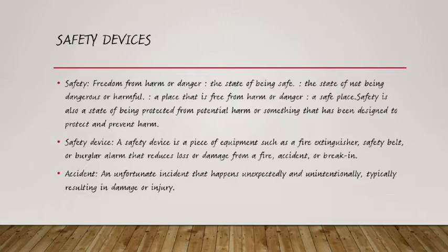What is the thing that is always harmful to human life, especially when we are in the workshop or working place? The major thing that always causes harm is the accident — an event that occurs unexpectedly. Accidents are unfortunate incidents that happen unexpectedly and unintentionally, typically resulting in damage or injury. In order to protect ourselves from accidents or other harmful acts, we need to protect ourselves using safety devices.